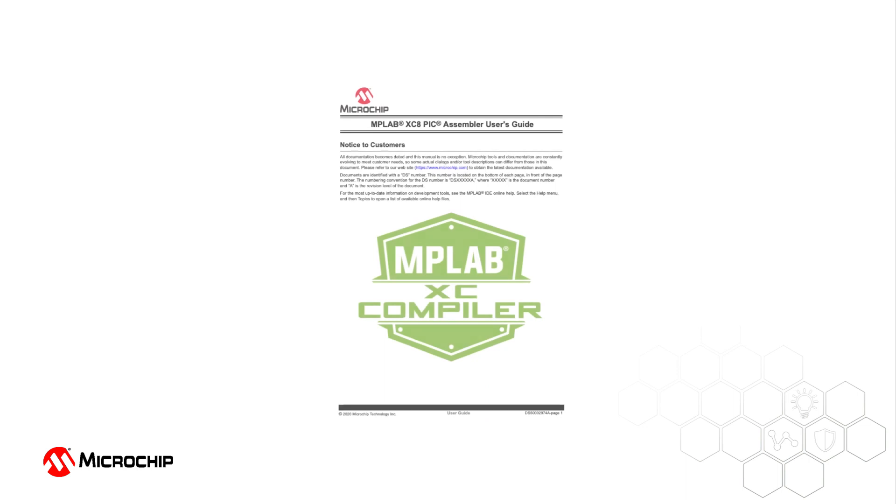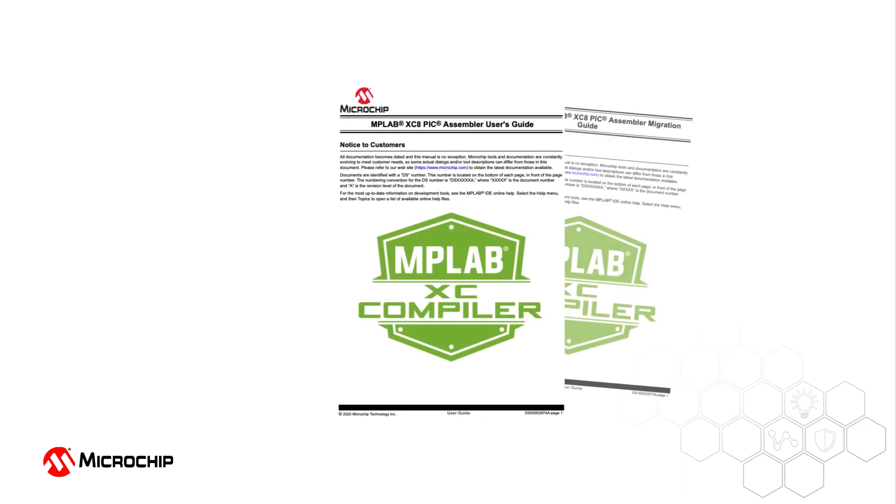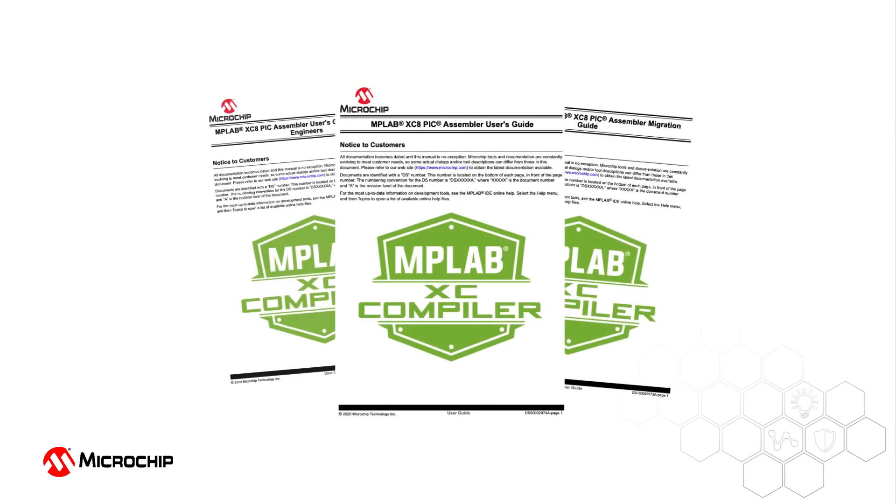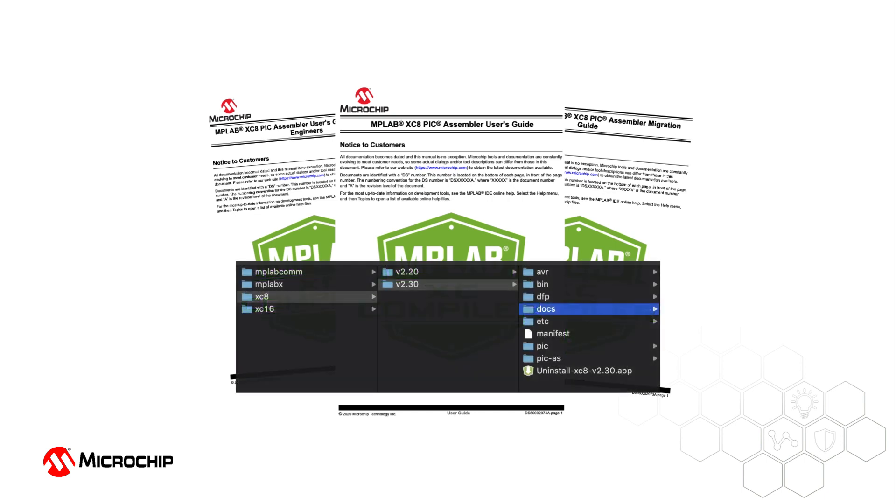For more information on using this tool, check the user, MPASM migration, and engineer's guides, available online and in the MPLAB XC8 C compiler distribution.